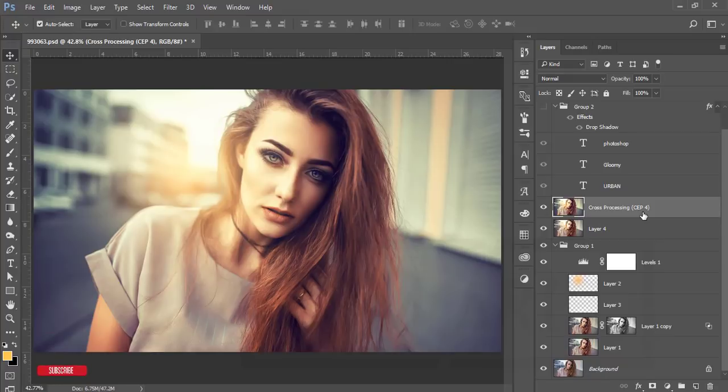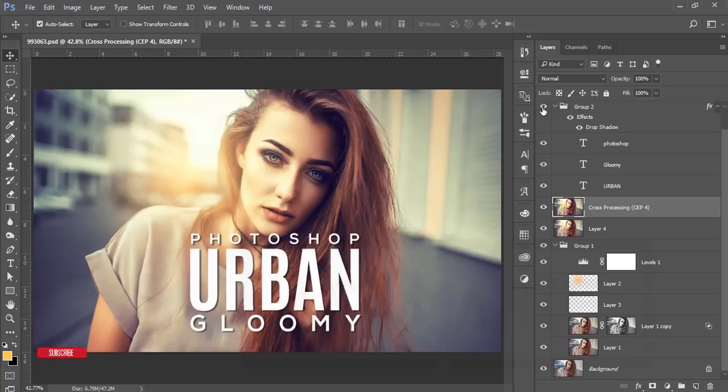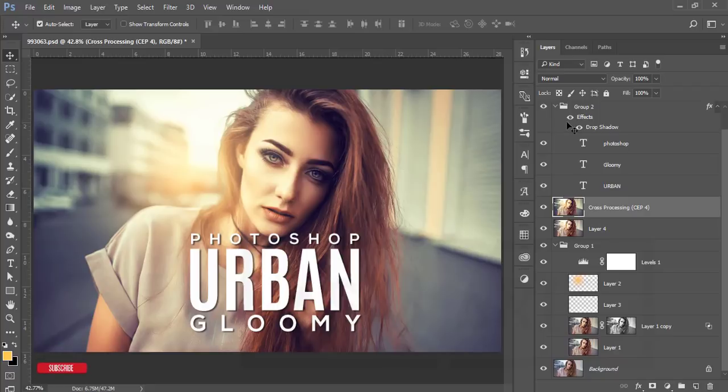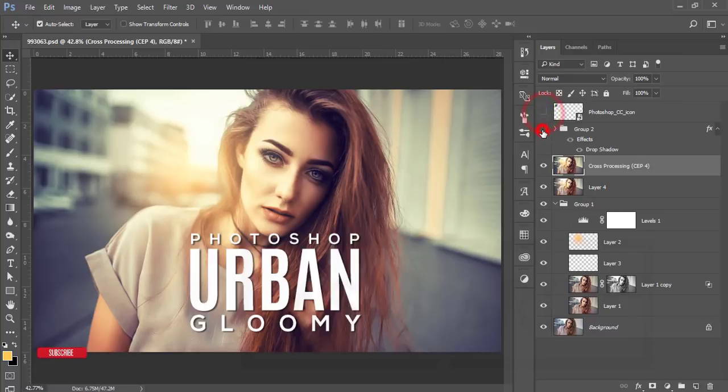Color Efex Pro belongs to Nik Collection. If you download the Nik Collection you'll get Color Efex Pro. Some of my fans comment that they need Color Efex Pro - if you get the Nik Collection and set it up you'll get Color Efex Pro.